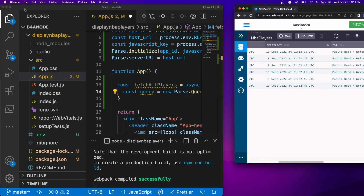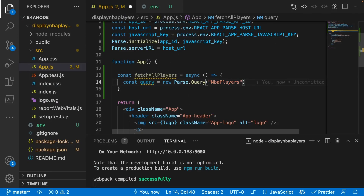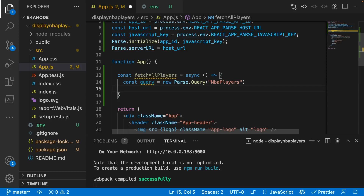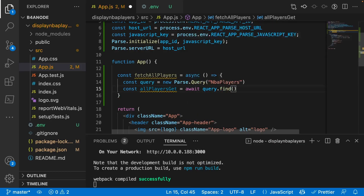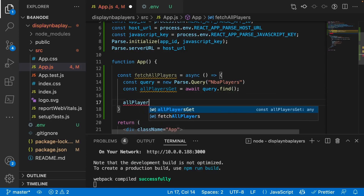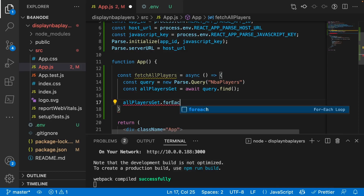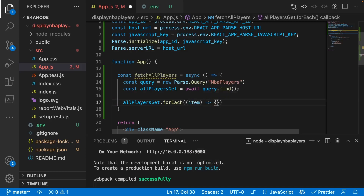The nice thing about Parse is we can filter players by name — like Michael Jordan or Steph Curry — or get all of them, whatever we want. To get all players from the table, we do: const allPlayersGet = await query.find(). This goes through the entire NbaPlayers table and finds all of them. Then we call allPlayers.forEach, which will render each NBA player from that row.